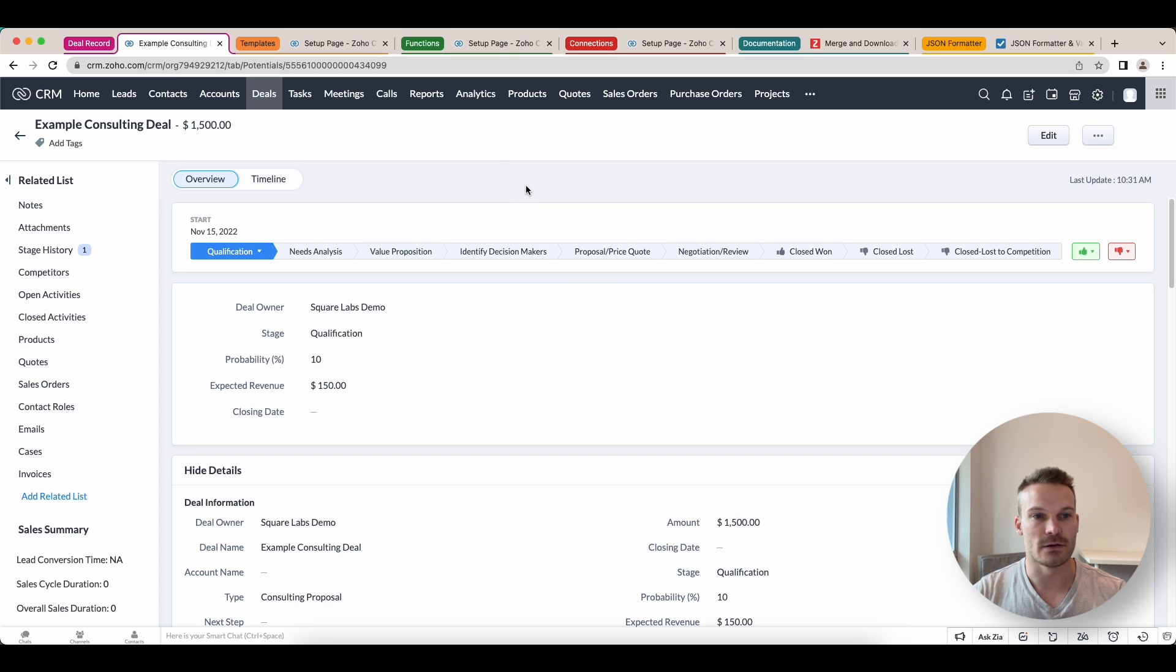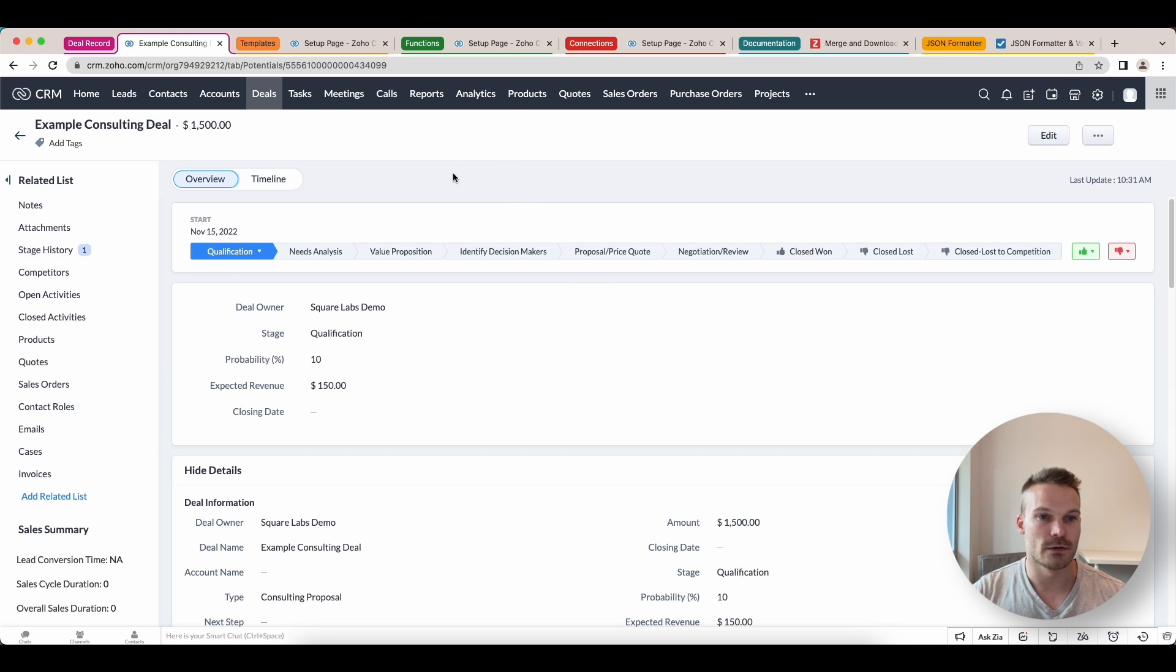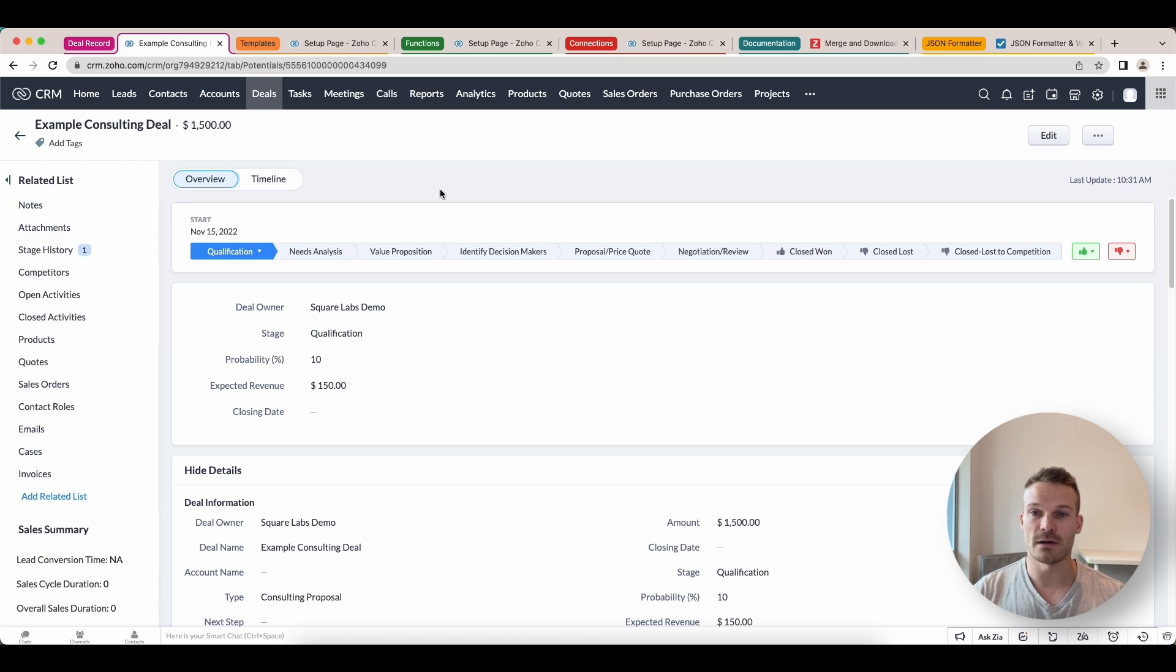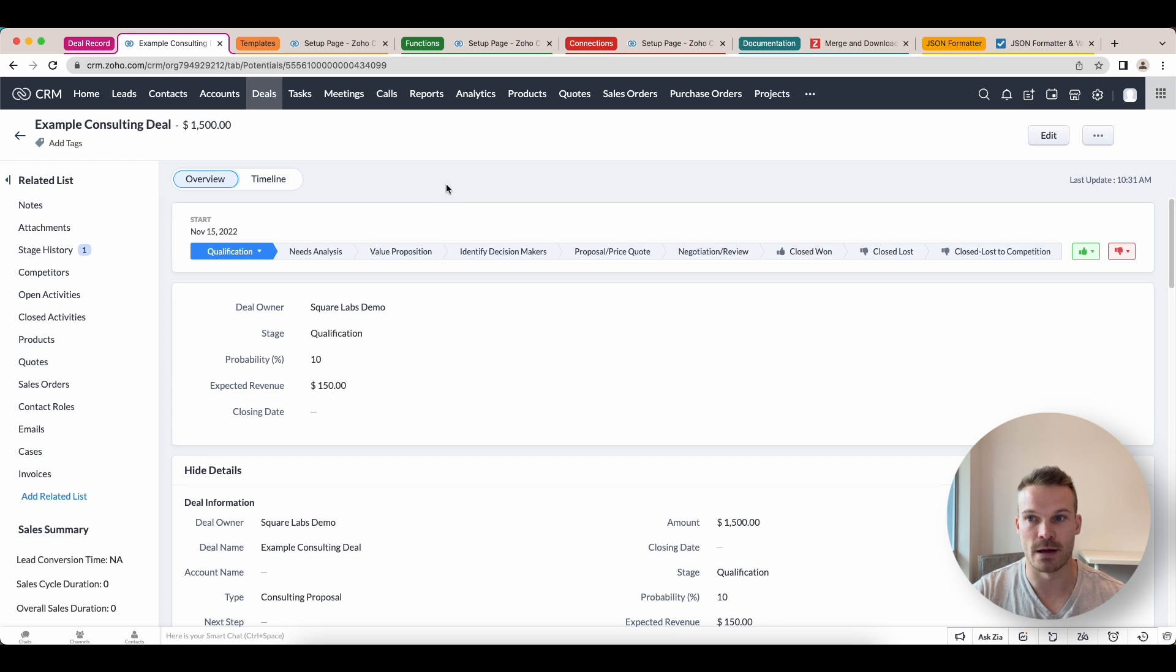Inside the deal record here, you can see what we're going to do is have a button up here that you press and then it will save it into the attachments area. It's quite a simple task. It's just a little bit of code inside CRM to do this.